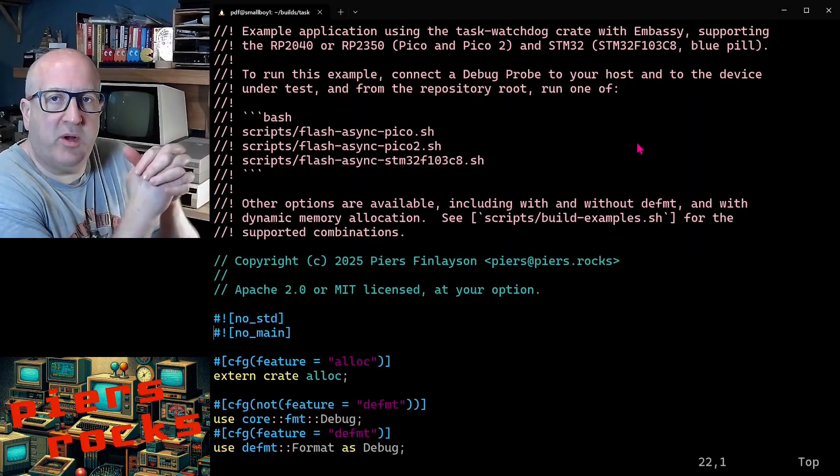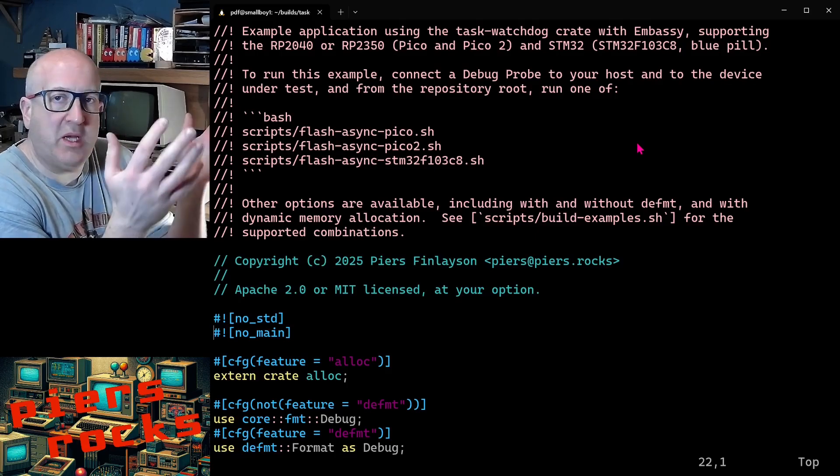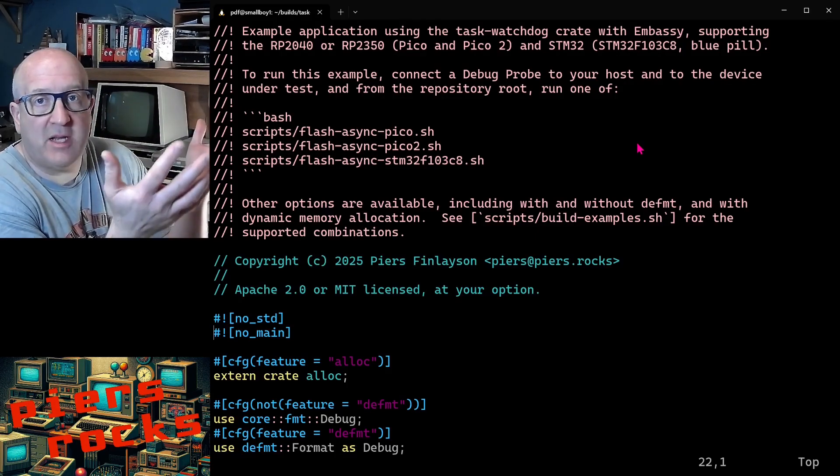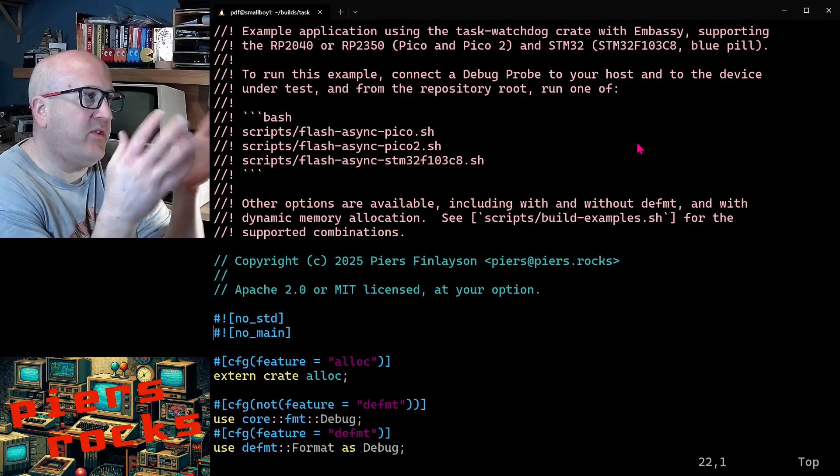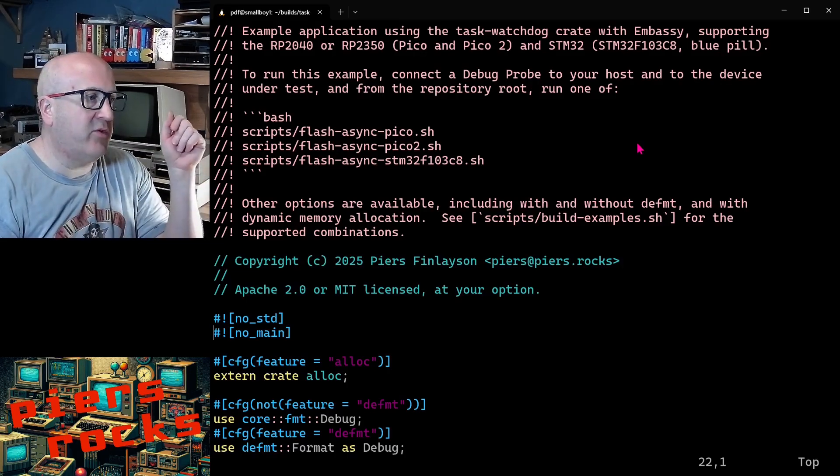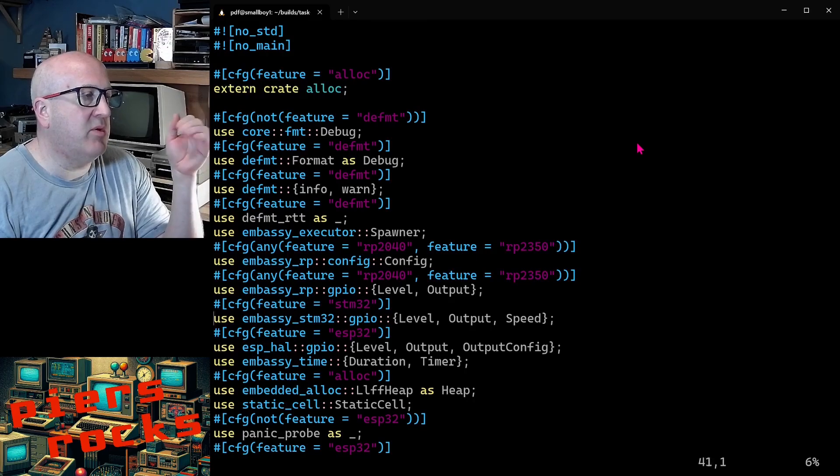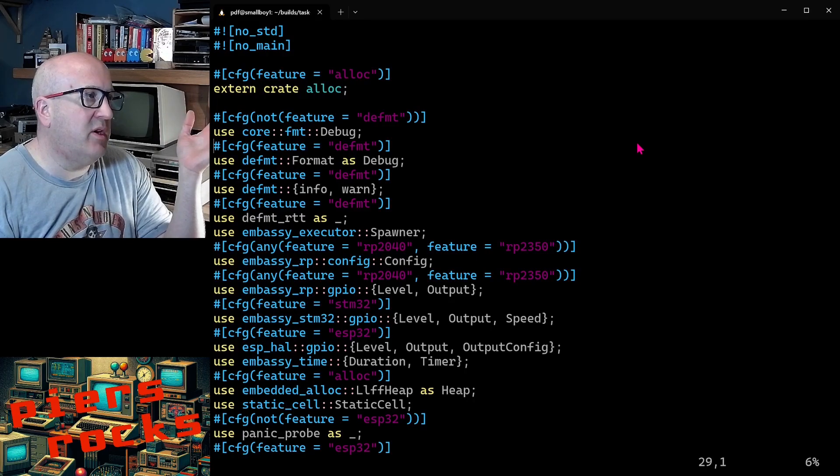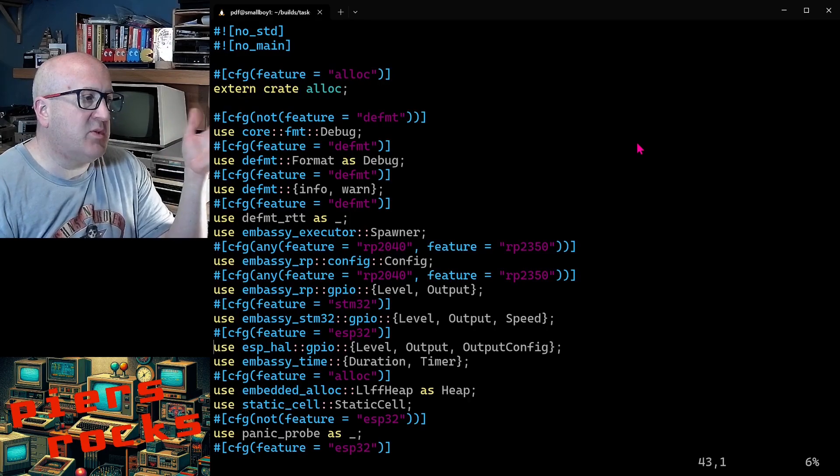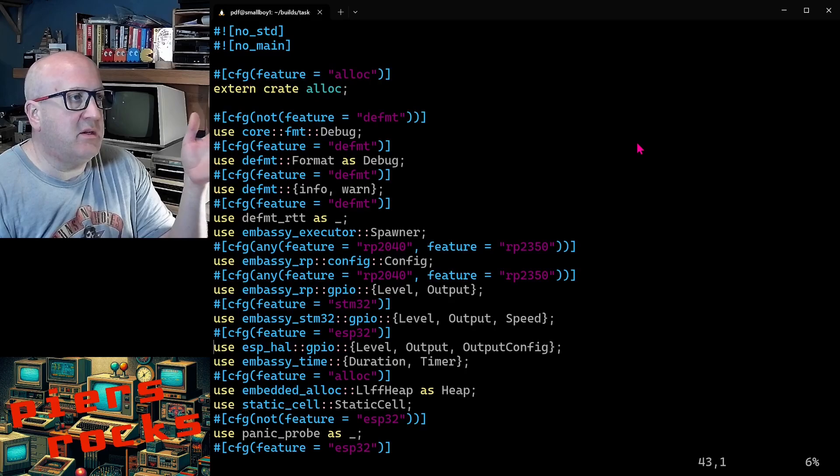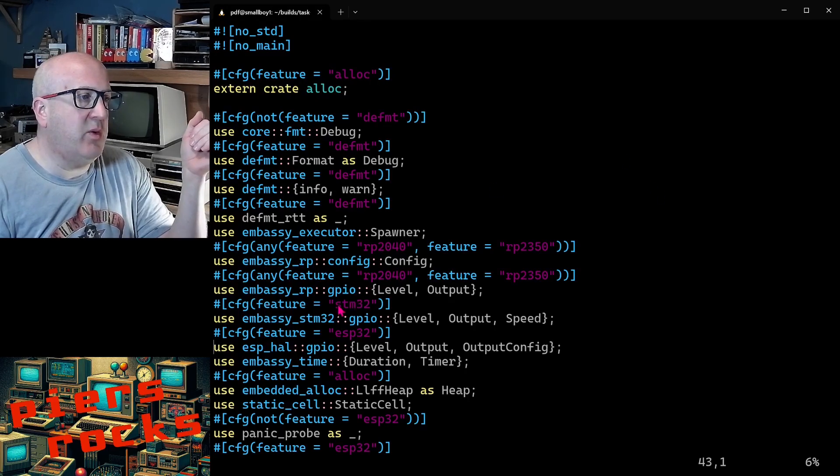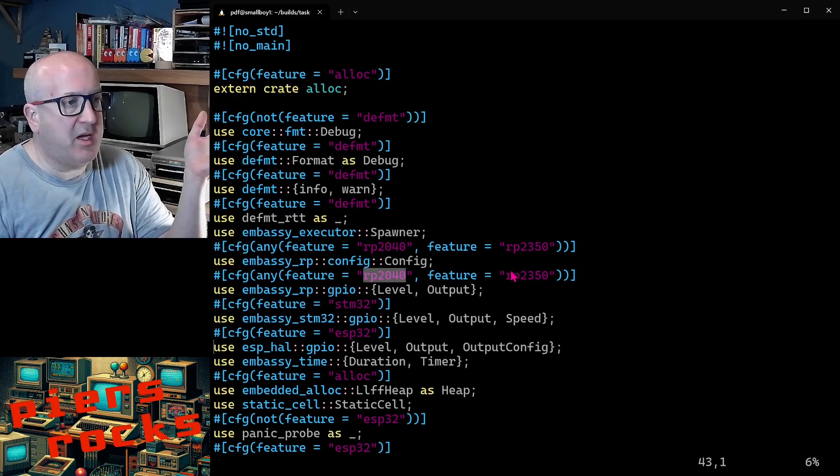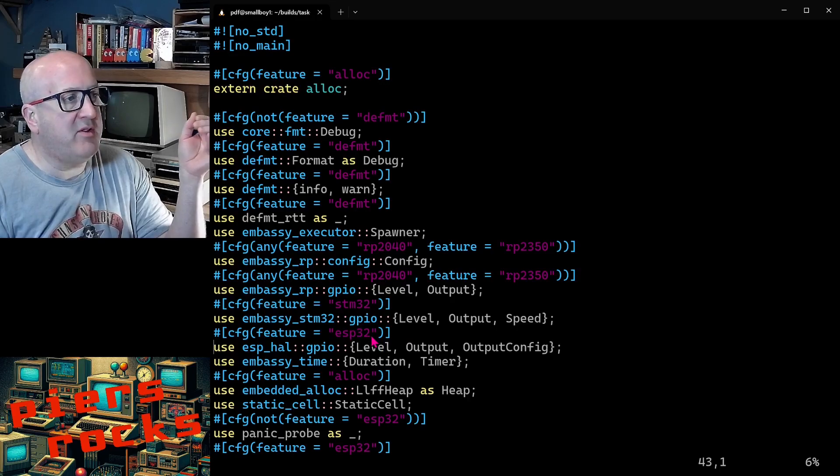So I promised you a portable embedded application that could run on all of the STM32, Pico, Pico2, and ESP32. I've just demonstrated that to you. So let's have a look to see how I went about implementing this. This is the embassy.rs example from the task watchdog crate. Again, we can see no-std, no-main, very typical. Now we see a bunch of use statements that are being switched in and out using cargo feature configurations. So we can see we have STM32, RP2040 which is the Pico, RP2350 the Pico2, and the ESP32.